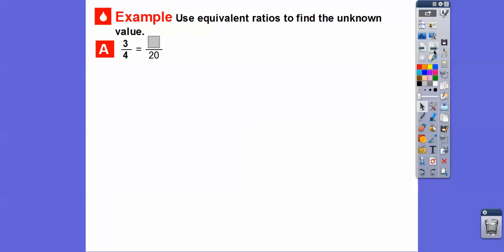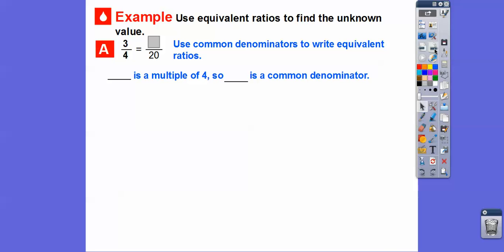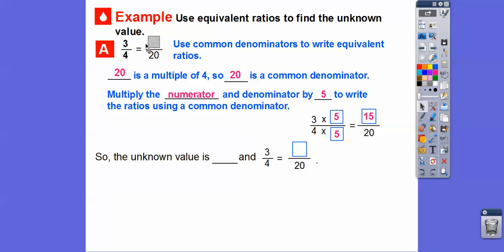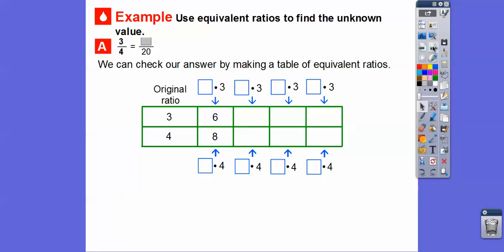Use equivalent ratios to find the unknown values. So 3 over 4 is the same as what over 20. We're going to use common denominators. Since 4 times 5 equals 20, we multiply the numerator and denominator by 5. So 3 times 5 is 15, and 4 times 5 equals 20. The unknown value is 15, and 3 over 4 equals 15 over 20. We can also check our answers by making a table of equivalent ratios.